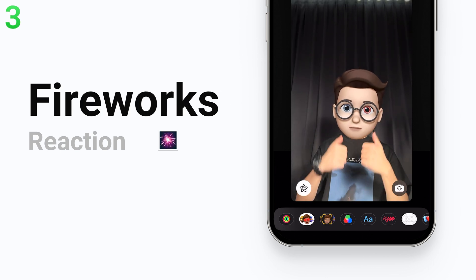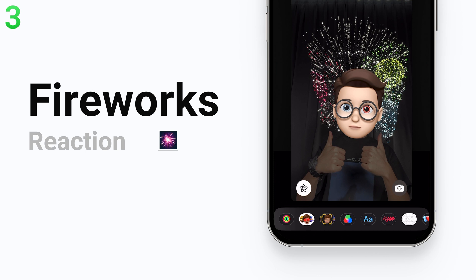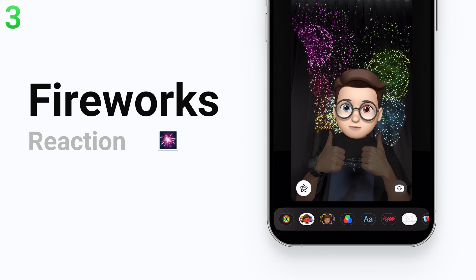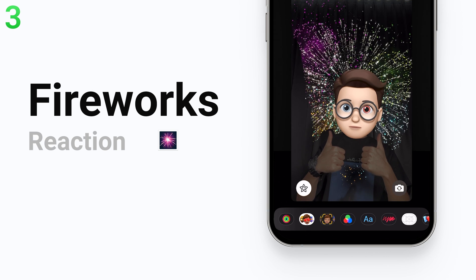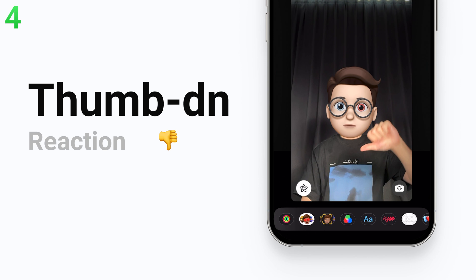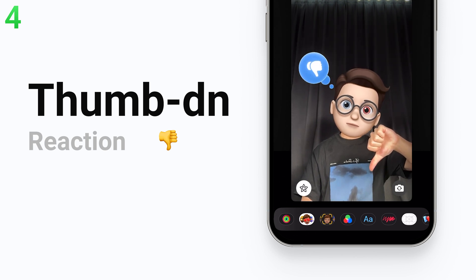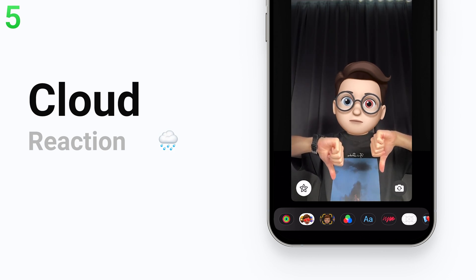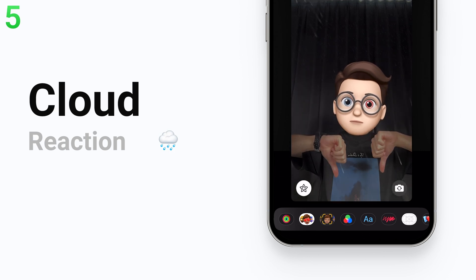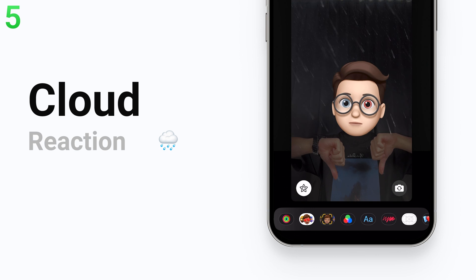The third one is the fireworks reaction — do a two thumbs up gesture and the fireworks will pop out; this one is really good looking. The fourth one is the thumb down reaction — do a one thumb down gesture and it will be triggered. The fifth one is the cloud reaction — do a two thumbs down gesture and the rain will cover your screen.